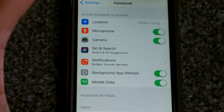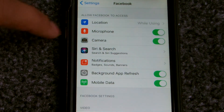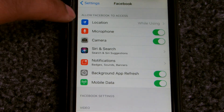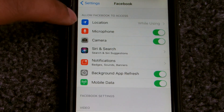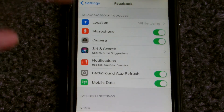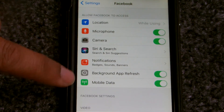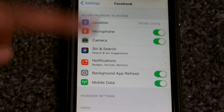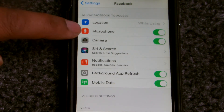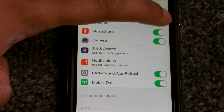Here you can see it says allow Facebook access to: location, microphone, camera, Siri, research, notifications, mobile data, and background app refresh. This is similar to the Android permissions page but for Facebook on iOS. Why does Facebook require microphone access? No thank you — turn it off.